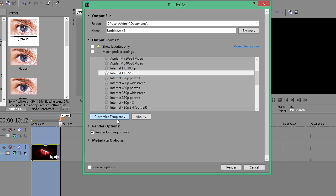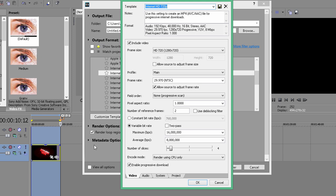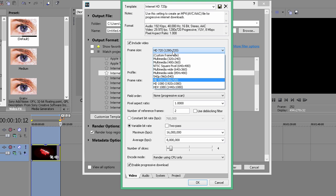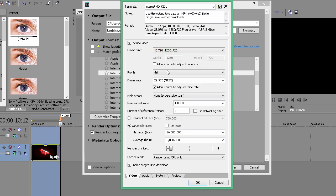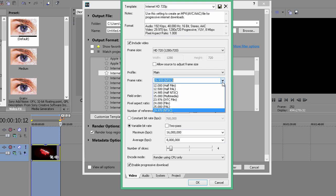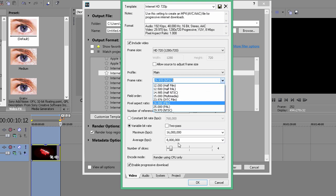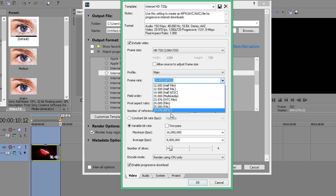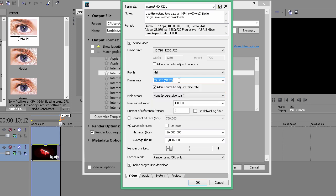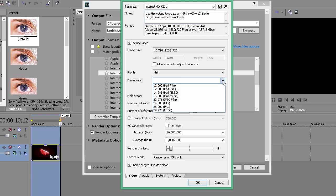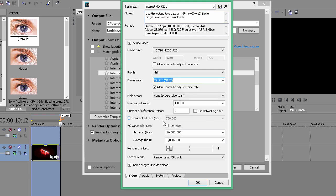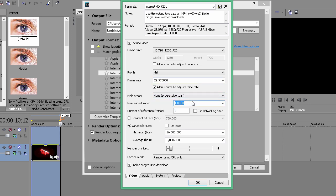Press Customize Template, name your template, and here you can change the frame size and frame rate. If you record in 60fps, you can type in 60 even though there isn't an option for 59fps. But since I record 30fps, I'll do 29.97. Keep all this stuff the same.